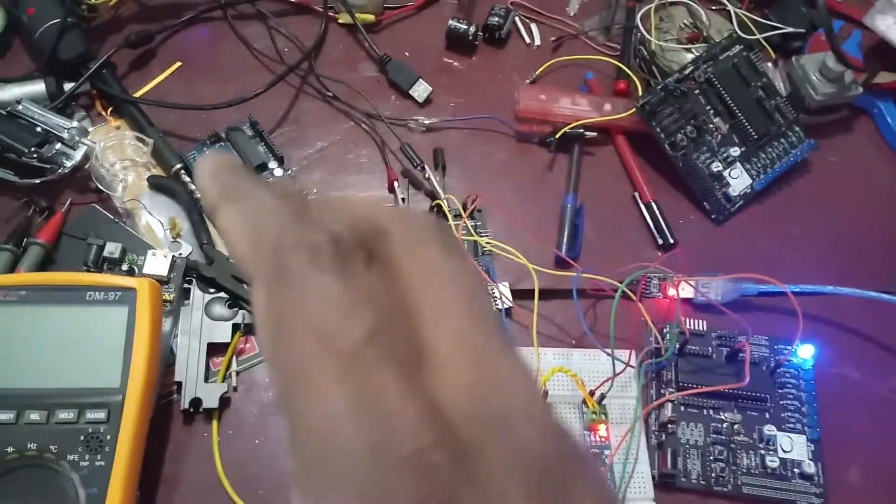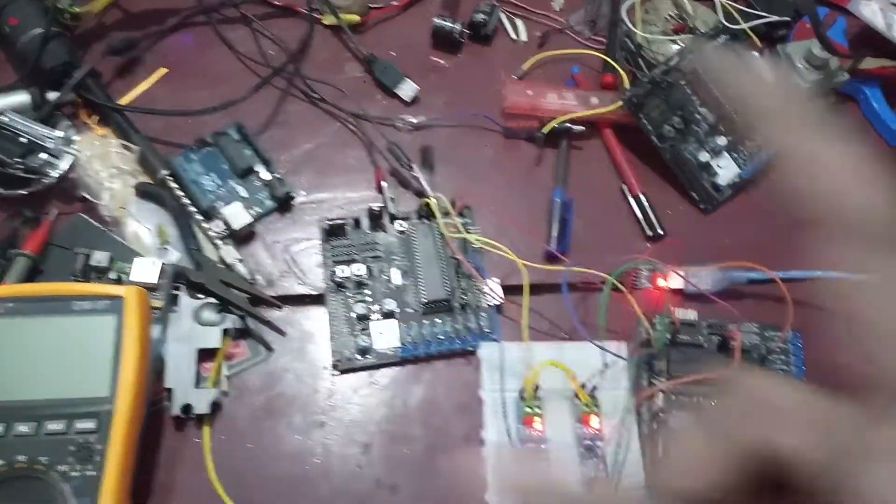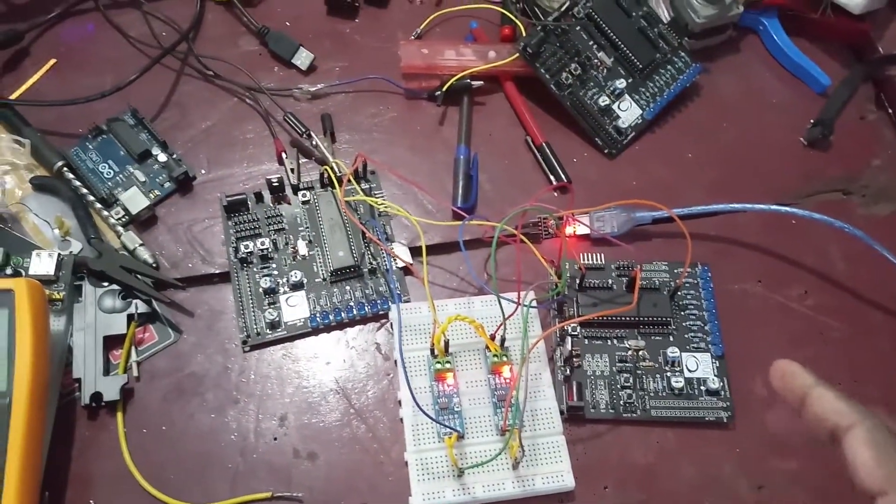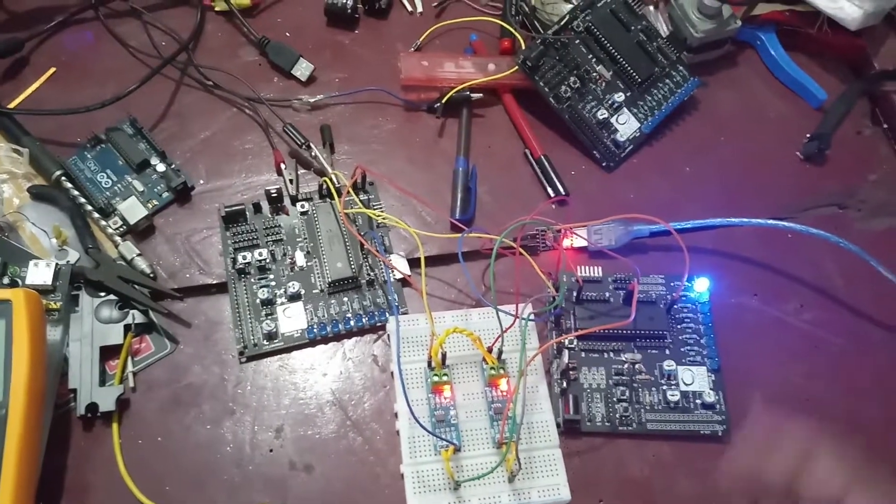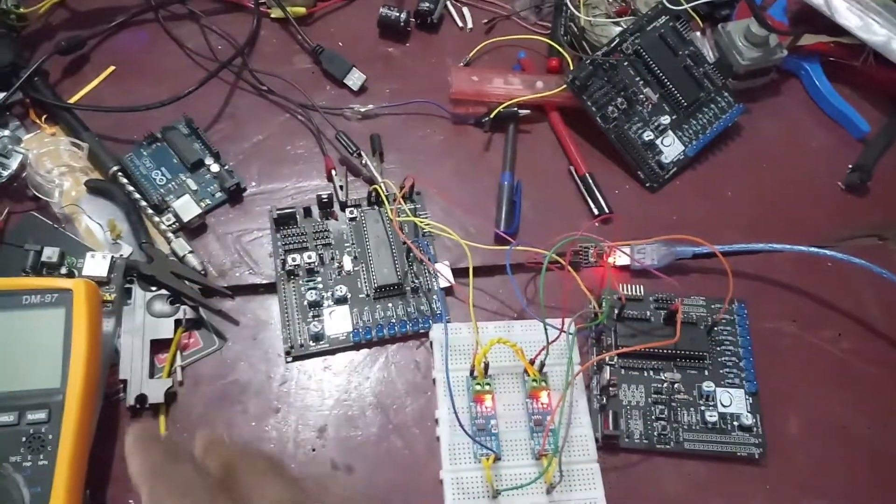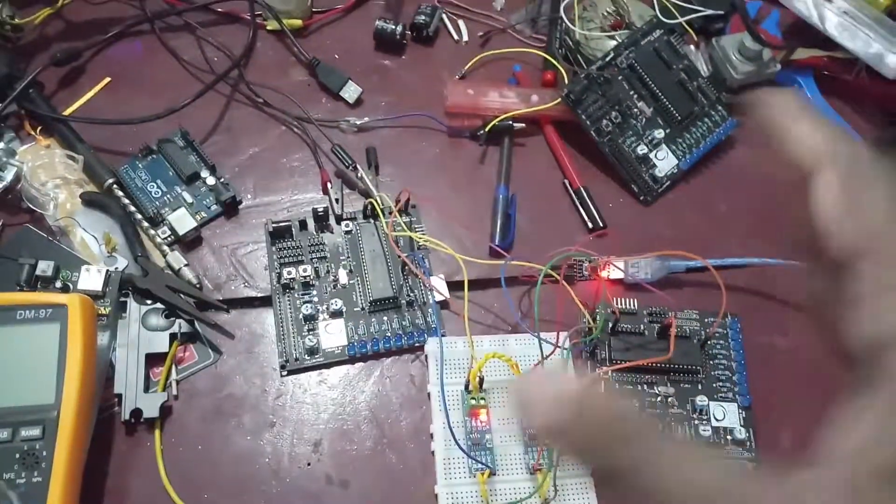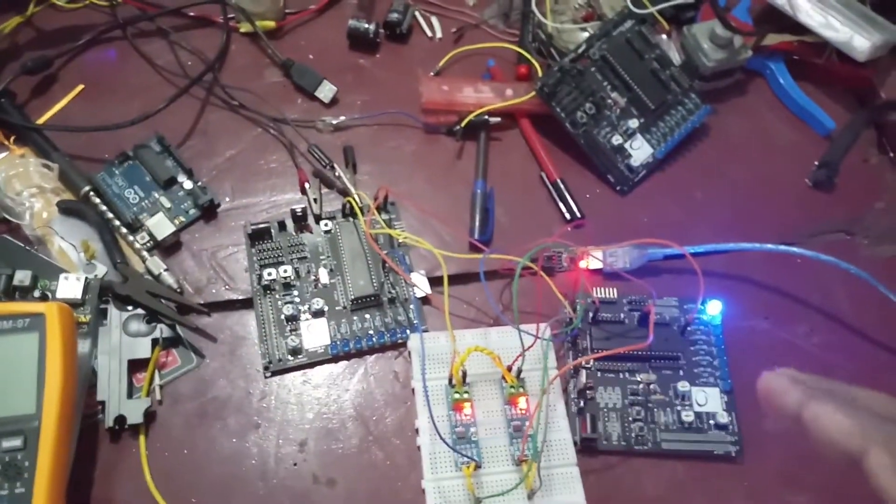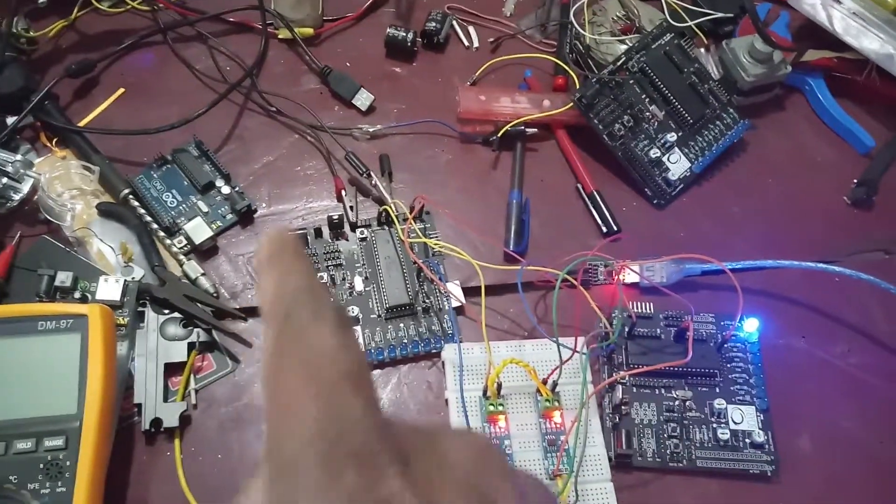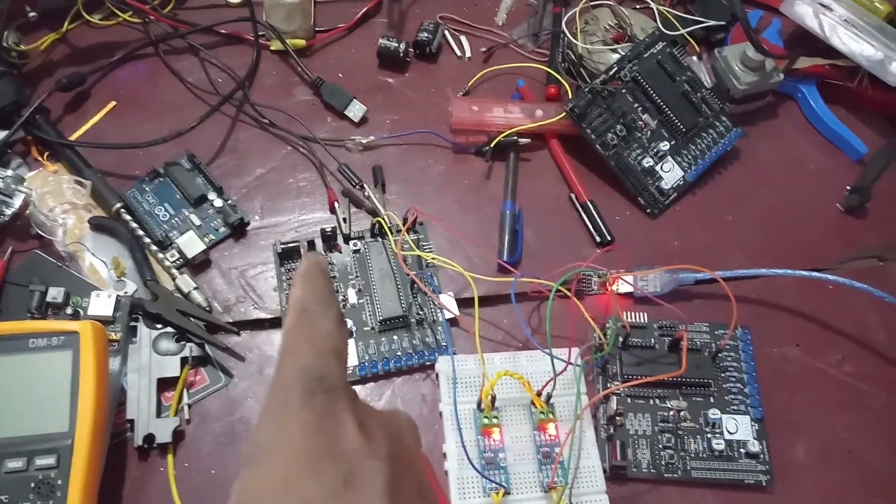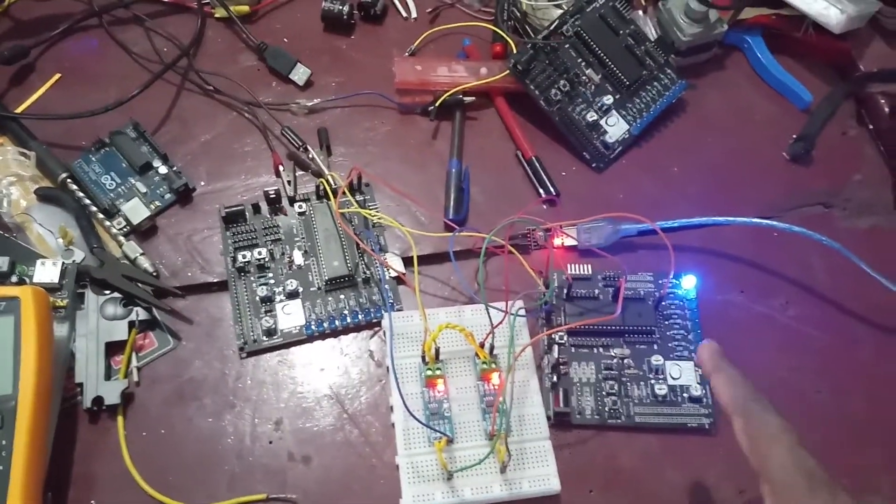Anyway, I will explain how this overall setup works once again. It's very simple. This is the master and this is the slave. This is PIC4550 and this is PIC18F45K80. That doesn't really matter. Both of them have enhanced UART module.